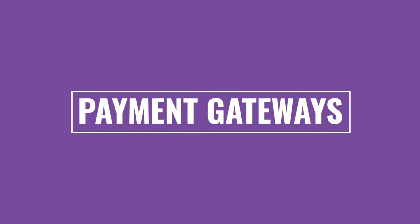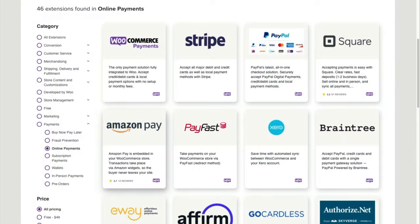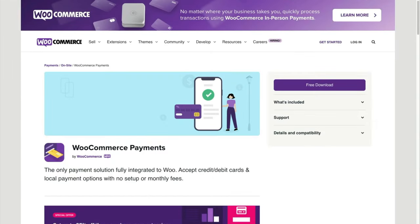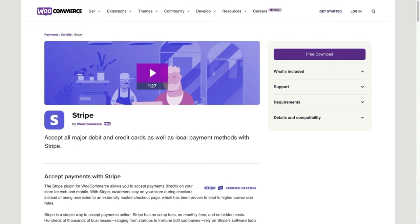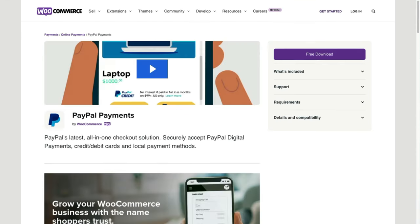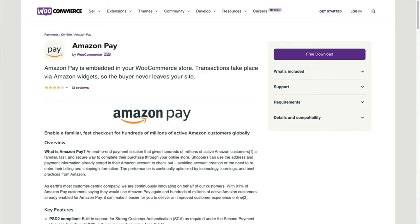Before you can start accepting payments on your site, you'll need to set up a payment gateway. In the WooCommerce extension store, here are some options: the native WooCommerce Payments solution, Stripe, and PayPal. None of these have an upfront fee, but they charge a percentage per sale. There's also Amazon Pay — if you're an Amazon Pro seller, you can use this extension to sell Amazon goods off your website.